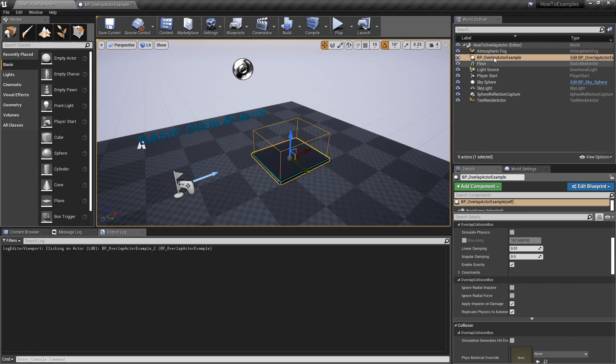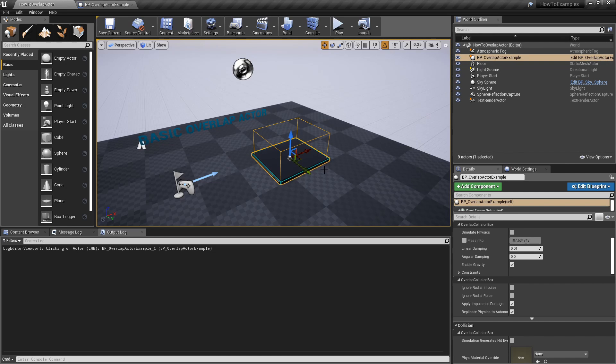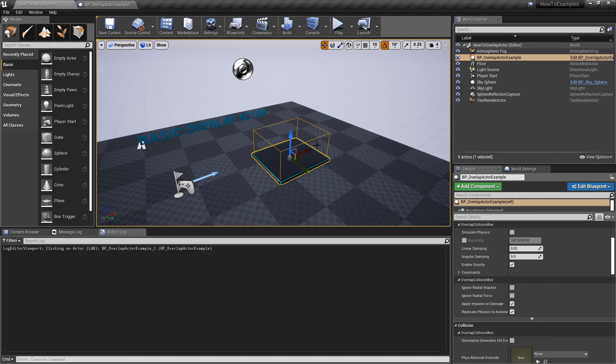So this blueprint, this overlap actor example extends from C++ class, and it does nothing. It's just an example but if I play...